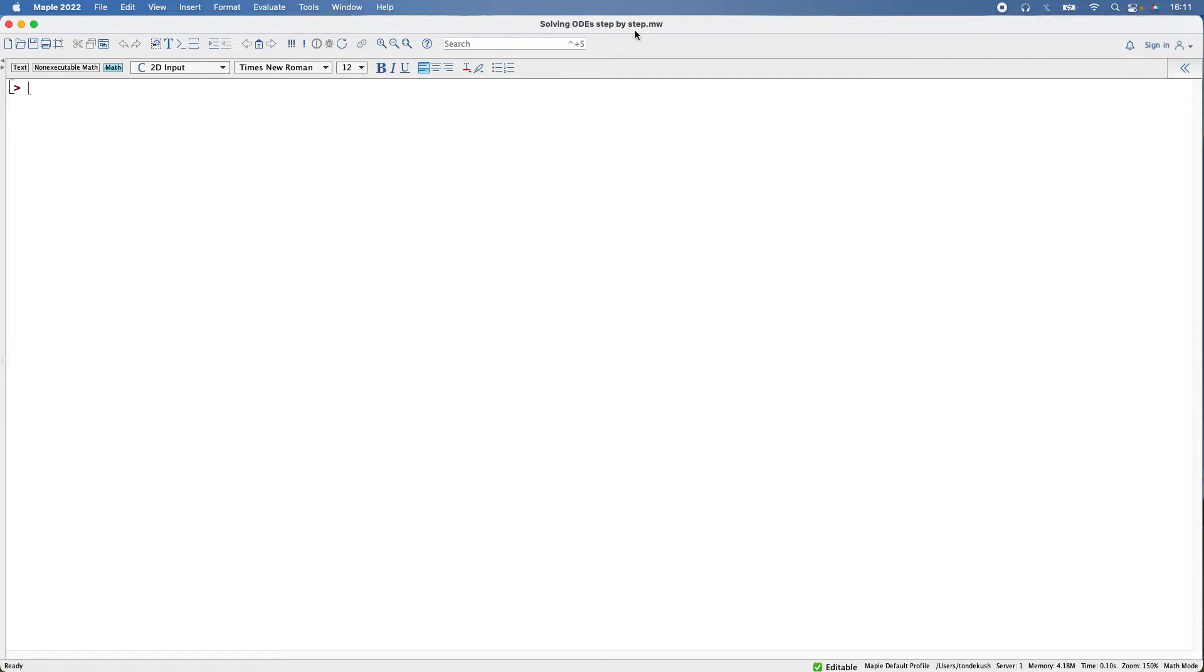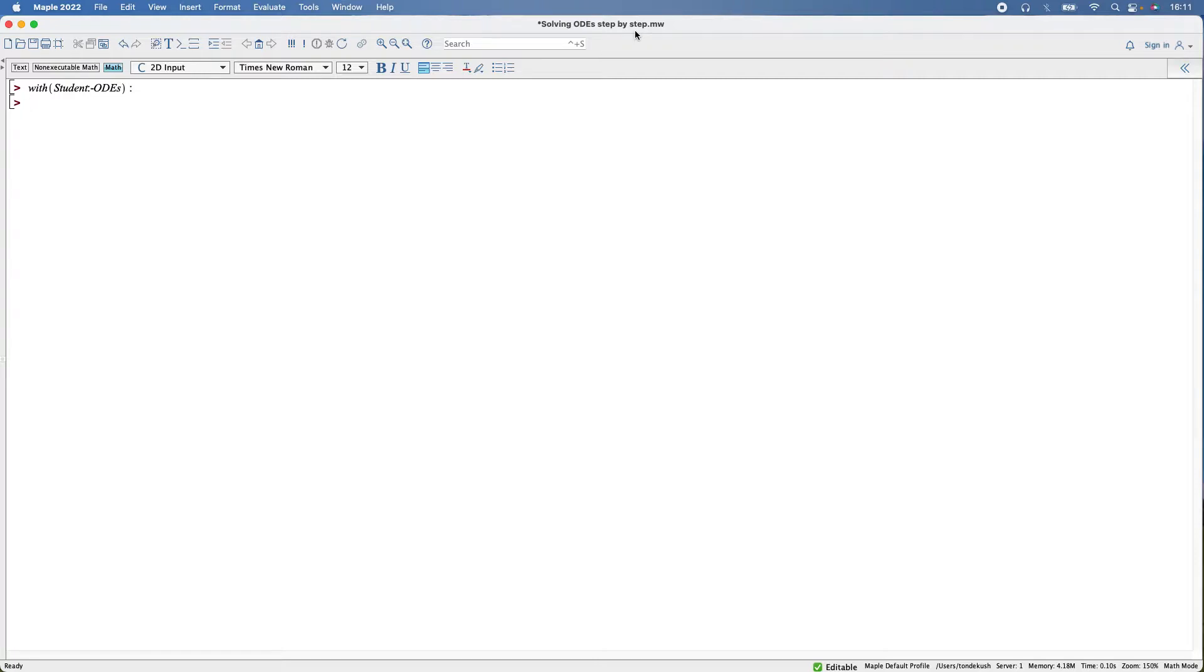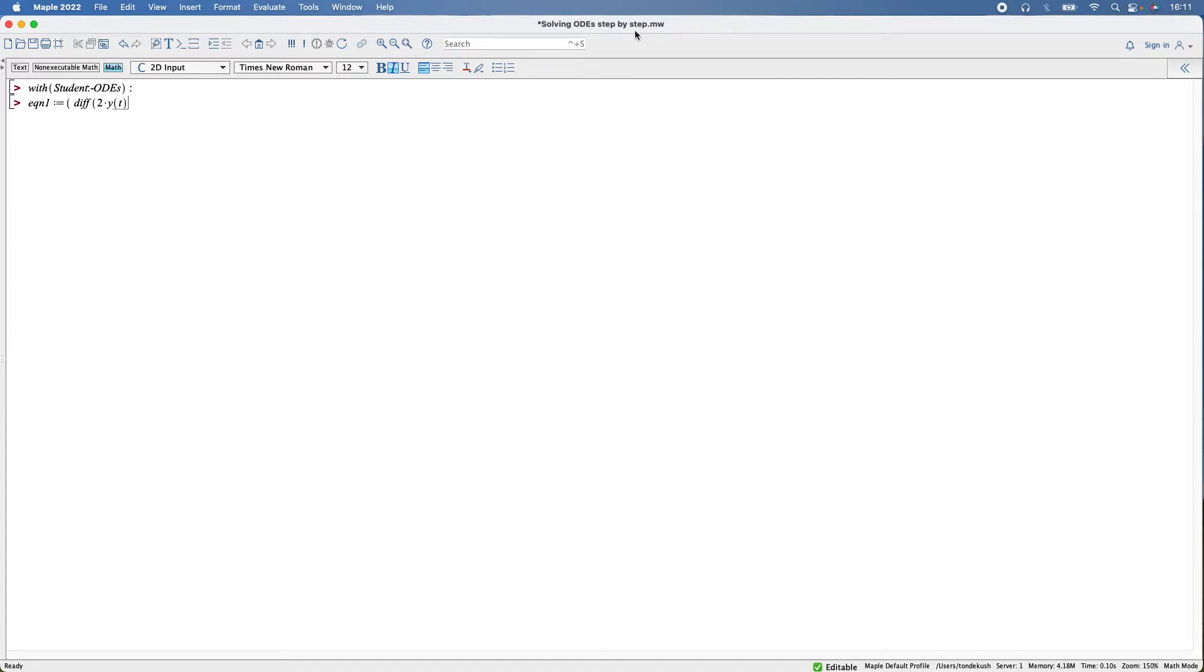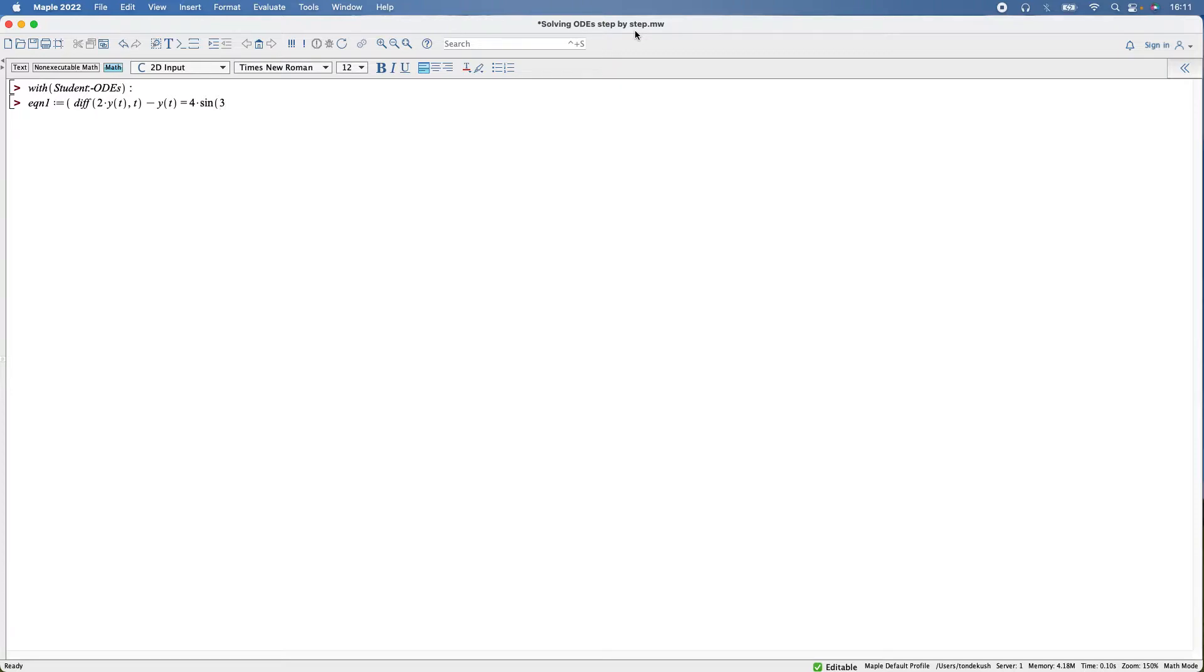Thanks in advance, let's get started. I'm going to assign my equation to variables so it's easier to call them. Equation one: diff 2*y(t) and t is the independent variable, minus y(t), so that's my function y(t), and that's equal to 4*sin(3*t). So that's my first equation.